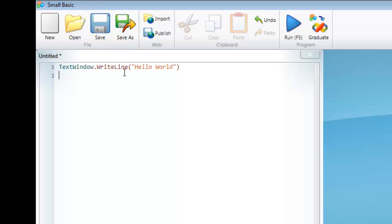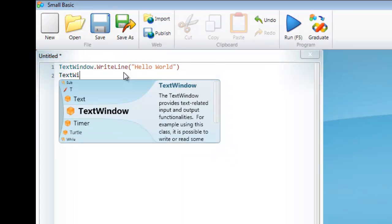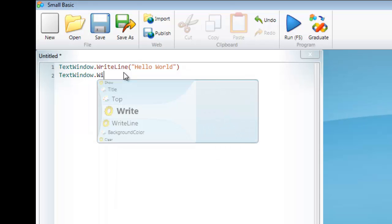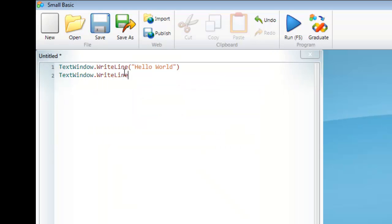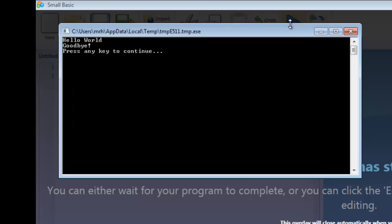I can get it to display more text by simply doing the command again. Maybe Goodbye. Notice I've written the command the exact same way with the same open and close brackets and quotation marks around my text. So I'm going to run that again. You can see it now says Hello World and Goodbye.